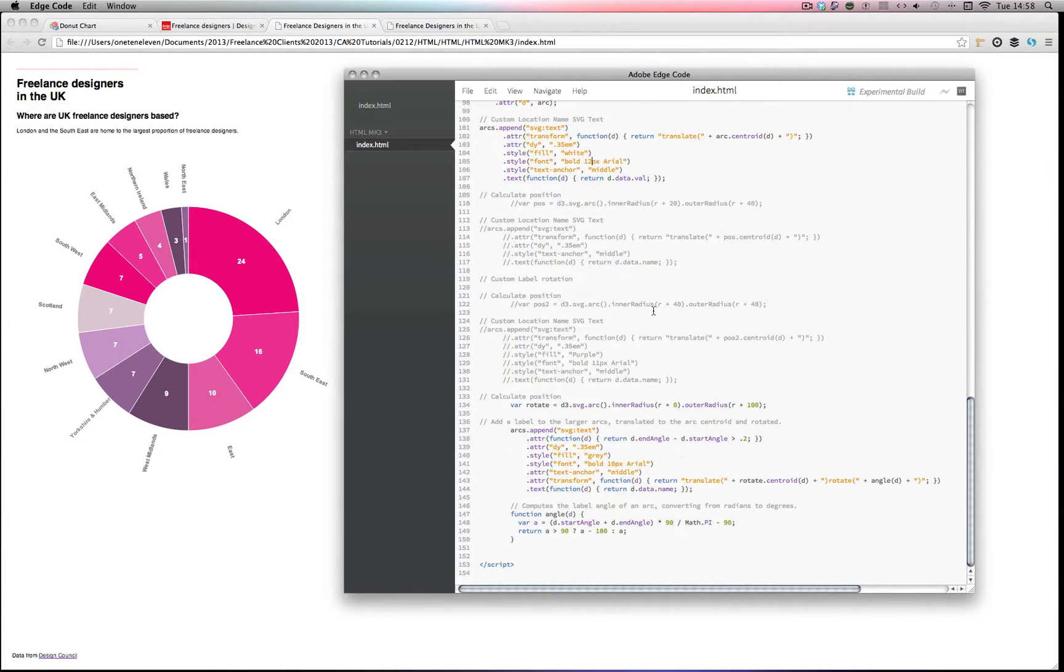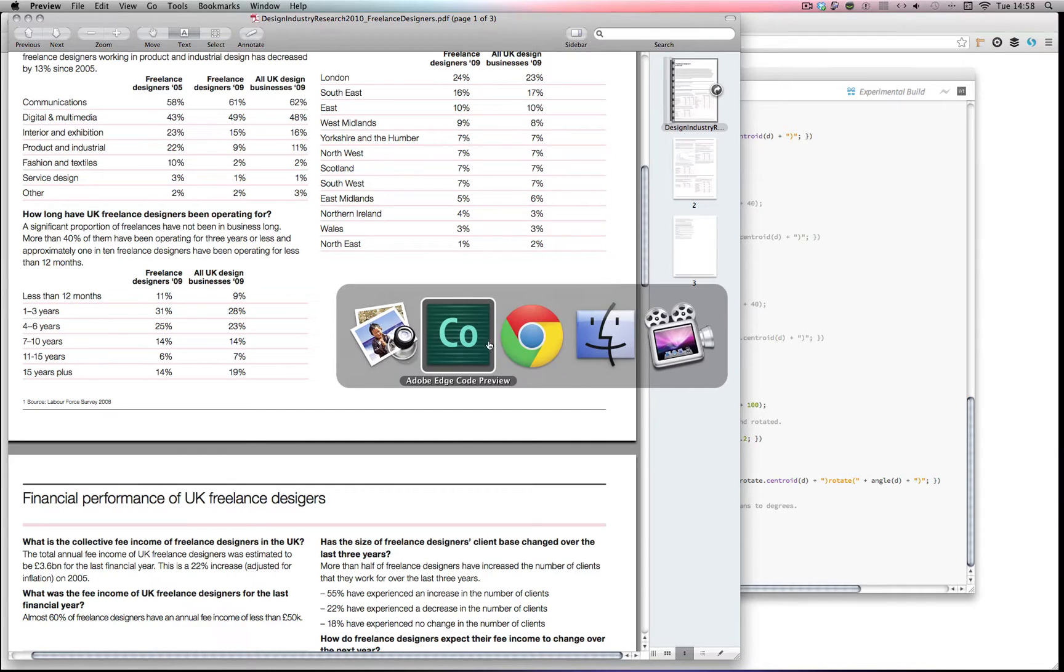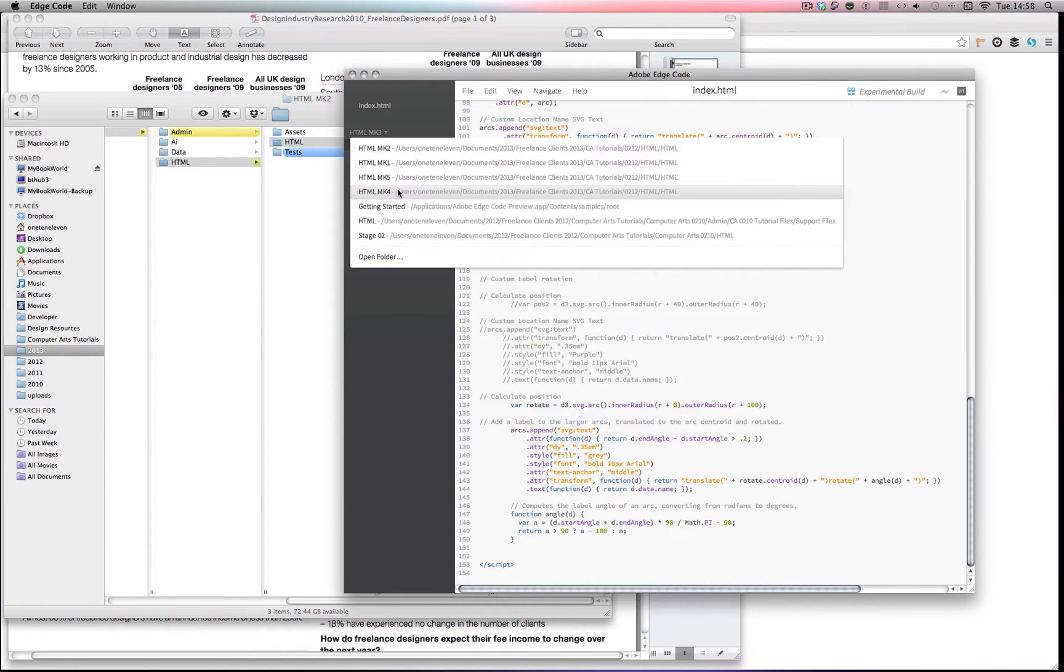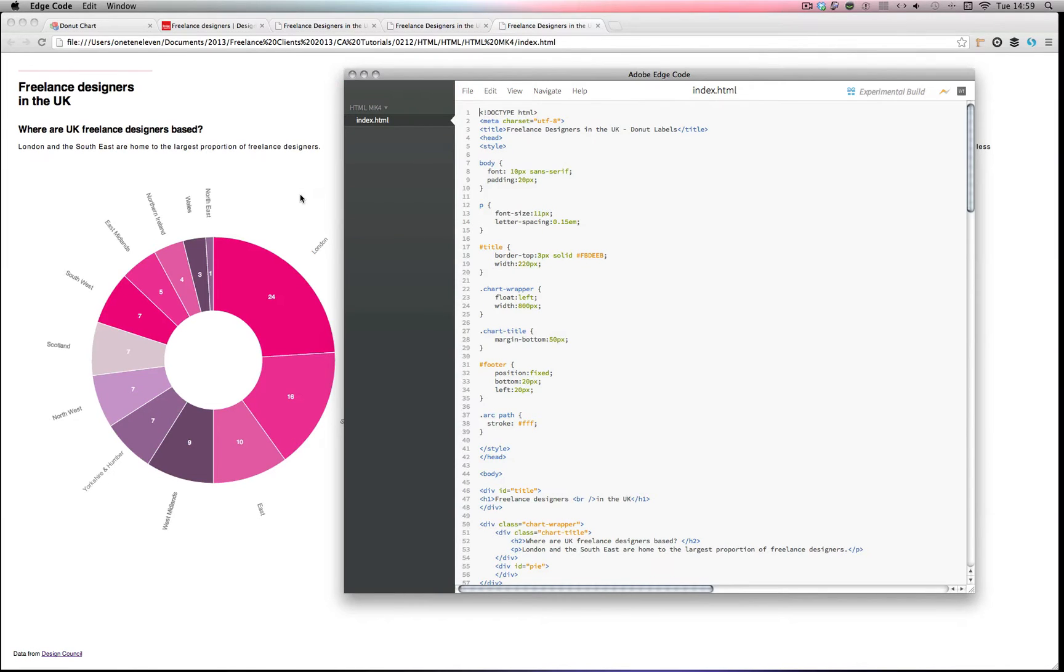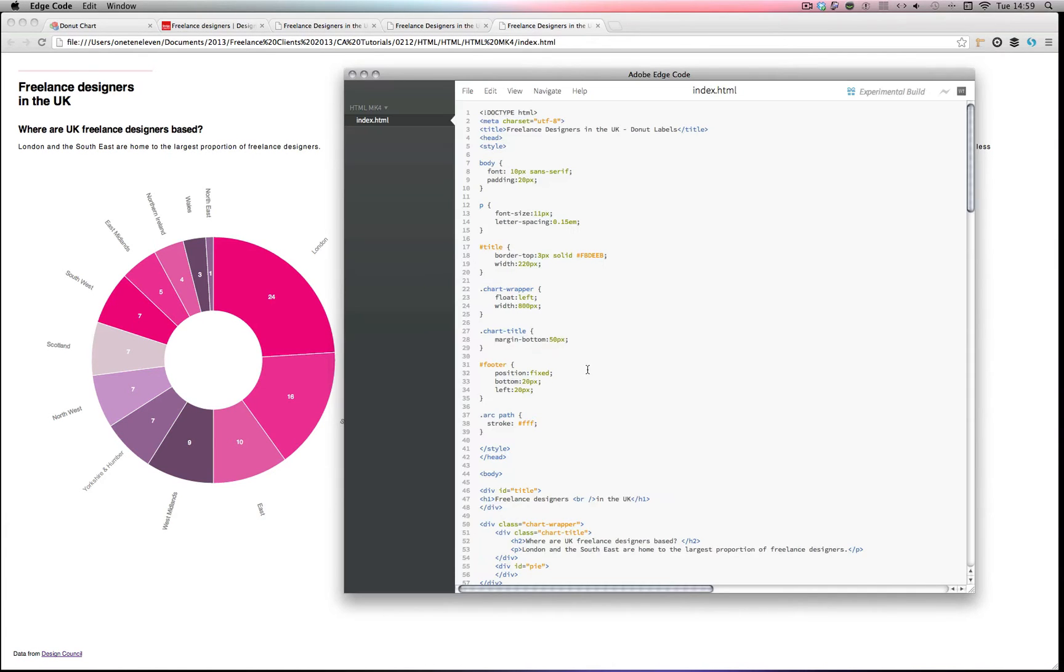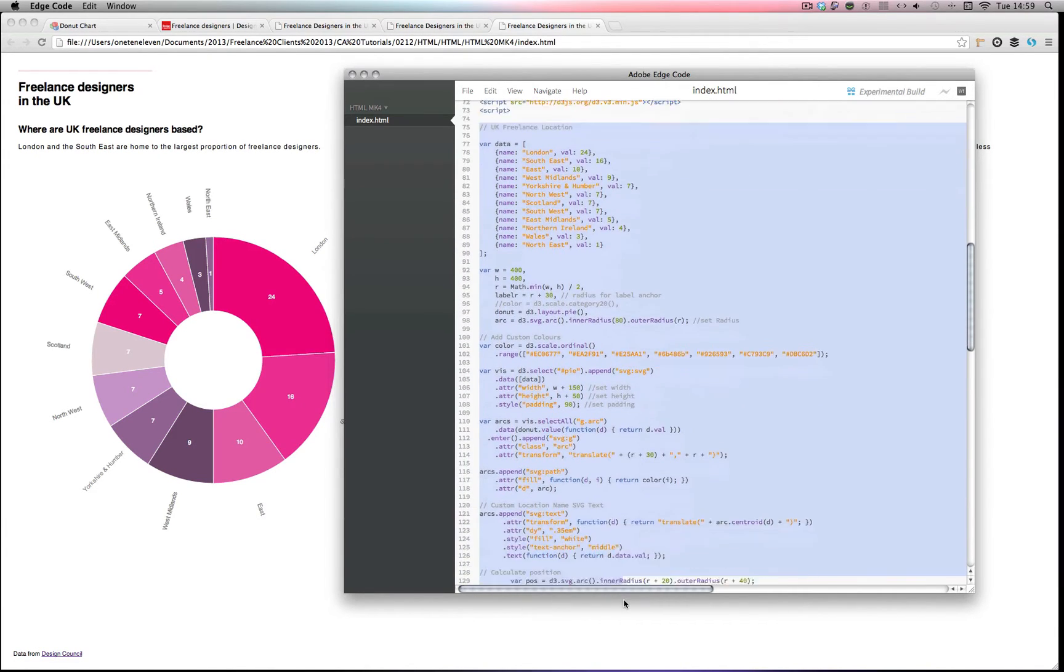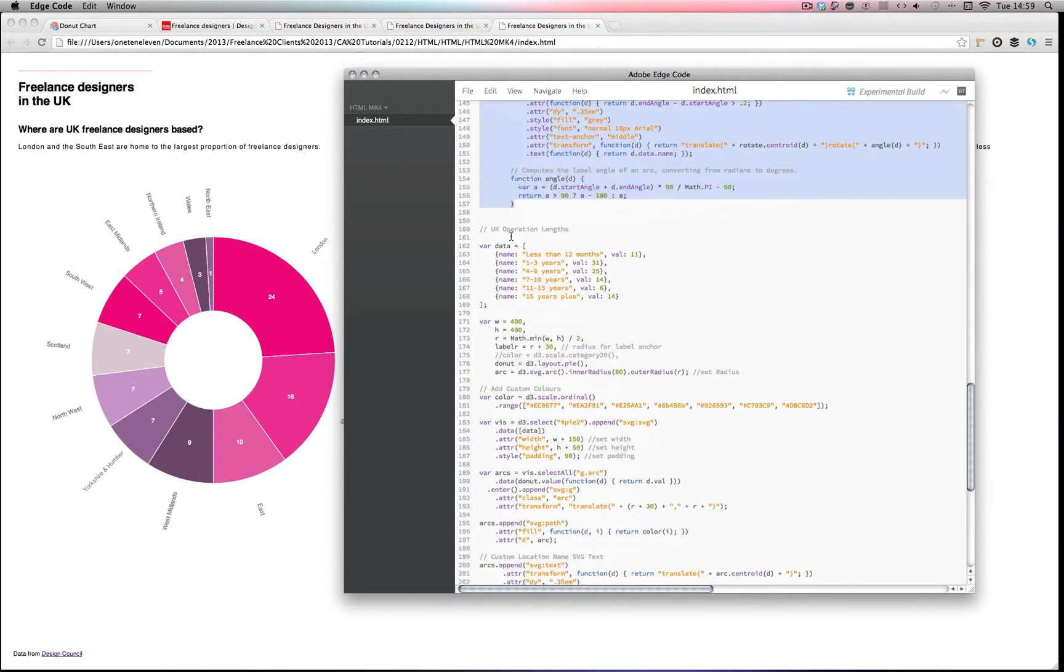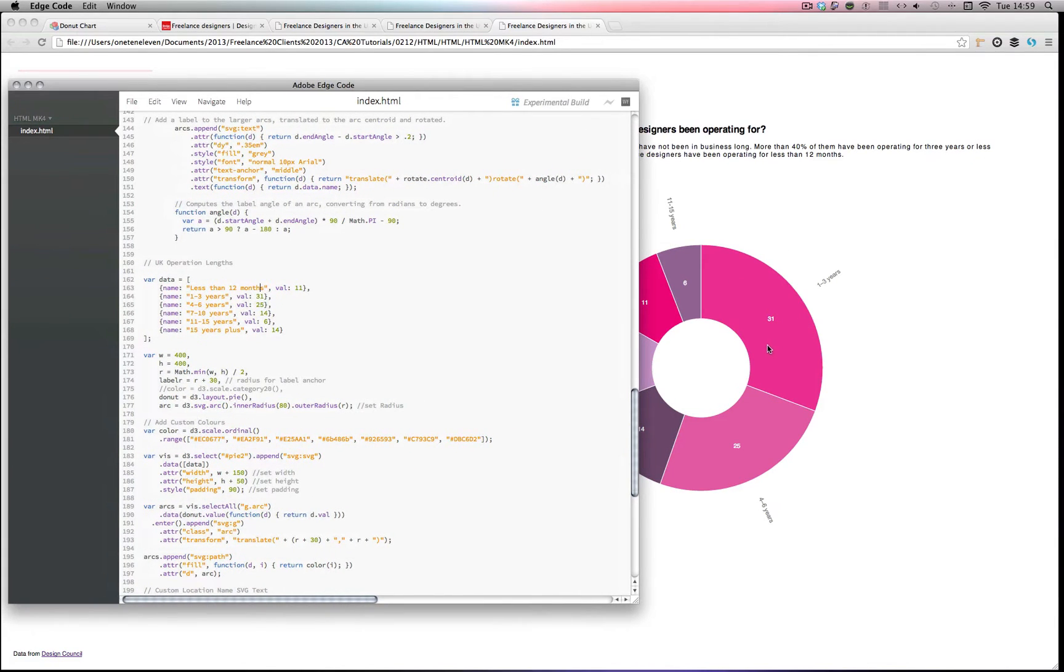Okay, so the next step. I wanted to have another chart with how long freelance designers have been operating for. So here I'm using this data. Let's just open up my version 4. So now you see we've got the two charts in here. So this is my code here for the first chart. So all I've done is duplicated that, pasted it below, and then changed the data set.